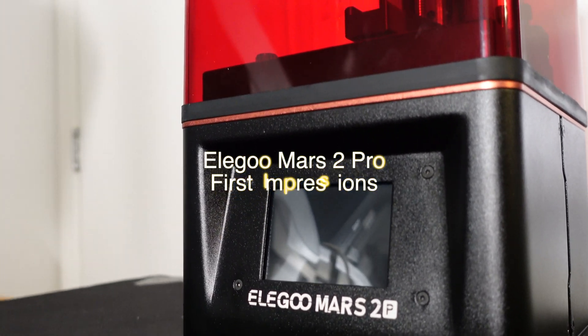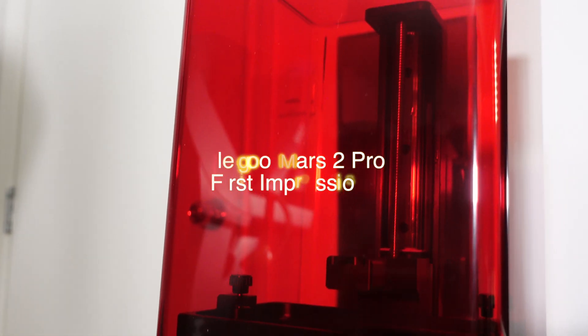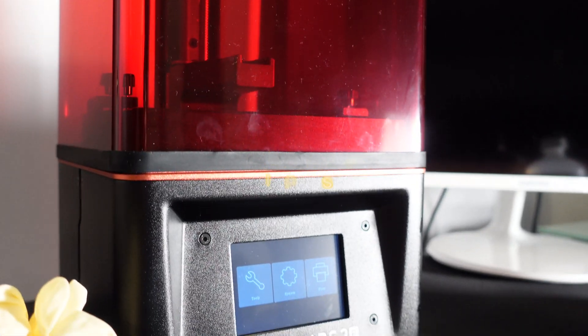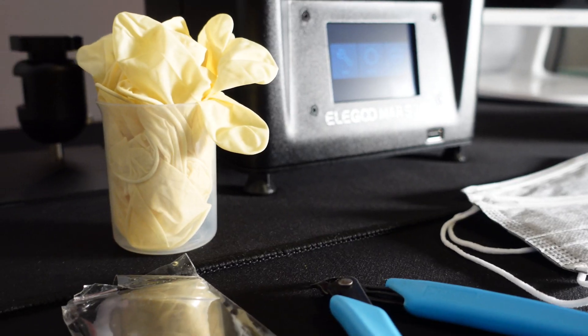Hello everyone, welcome back to my channel. This week I am giving you my first impressions on the Elegoo Mars 2 Pro.